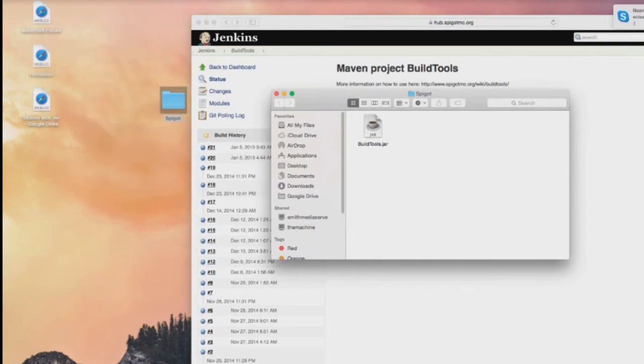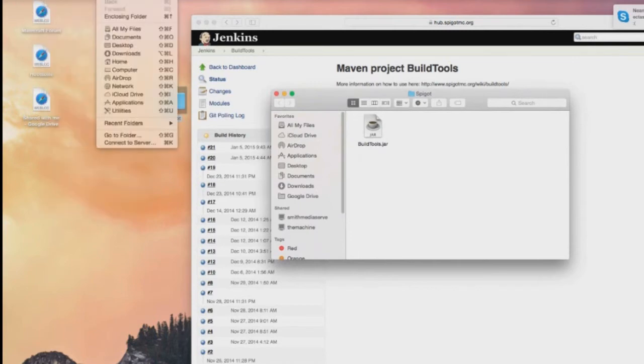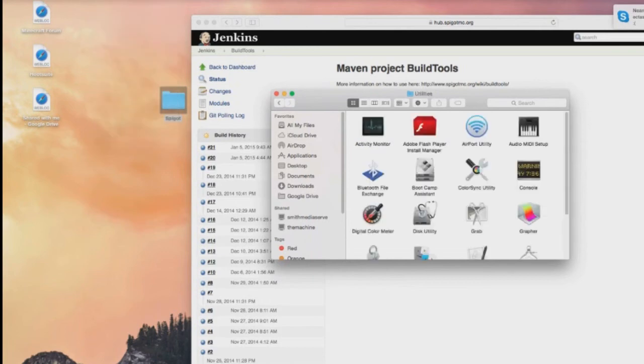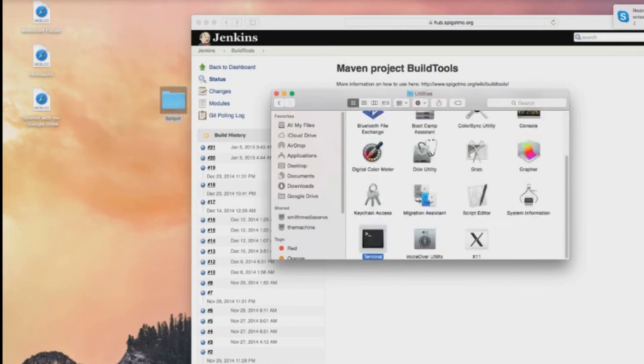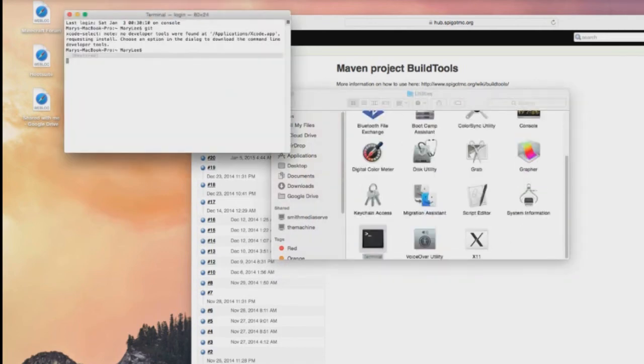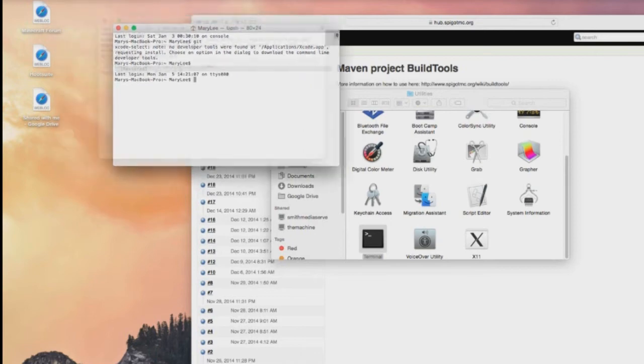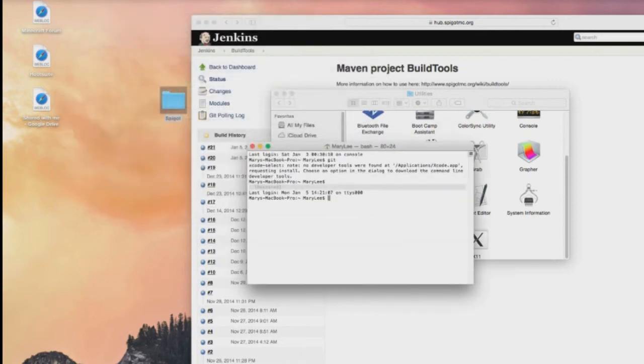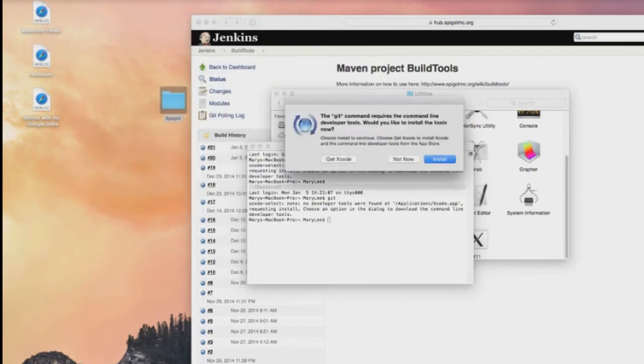I'm going to go ahead and go to my utilities and then I'm going to go to terminal. There we go. So once you're at the terminal, you're going to type git and then you're going to type install.